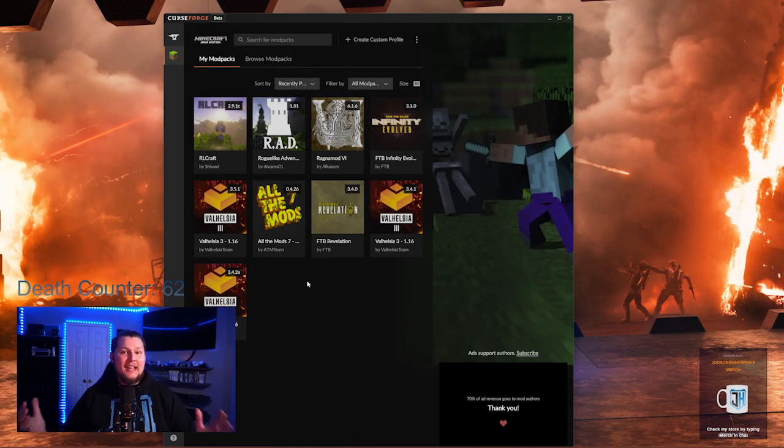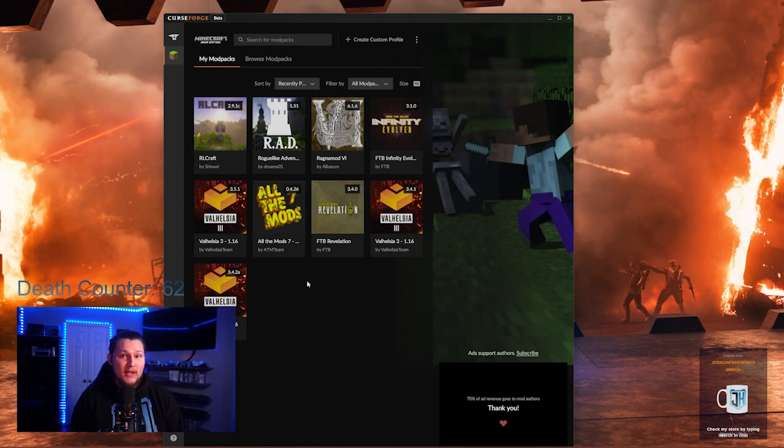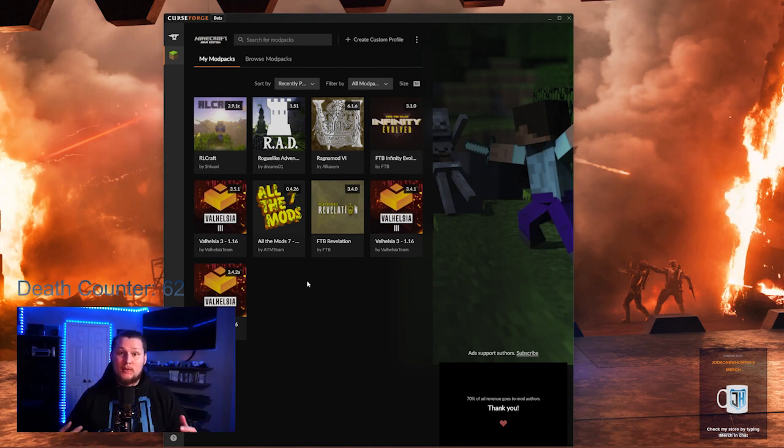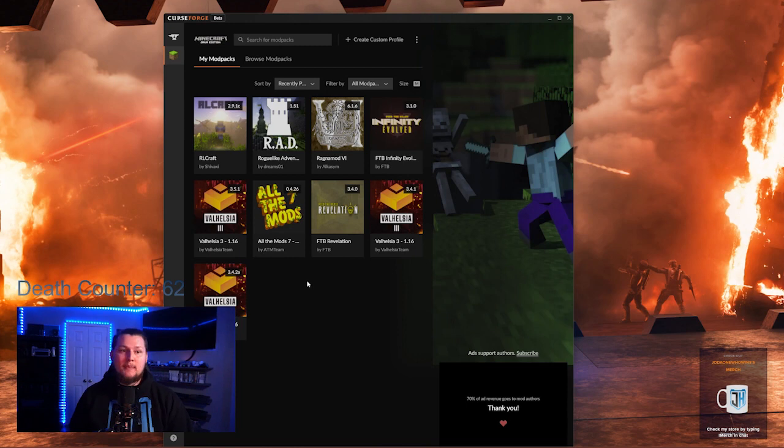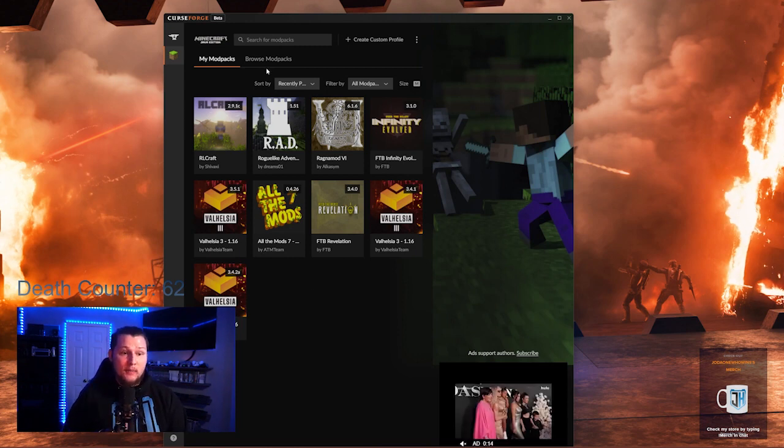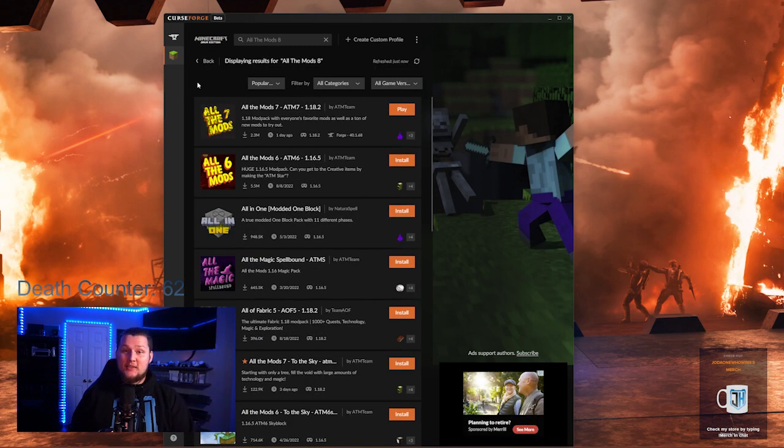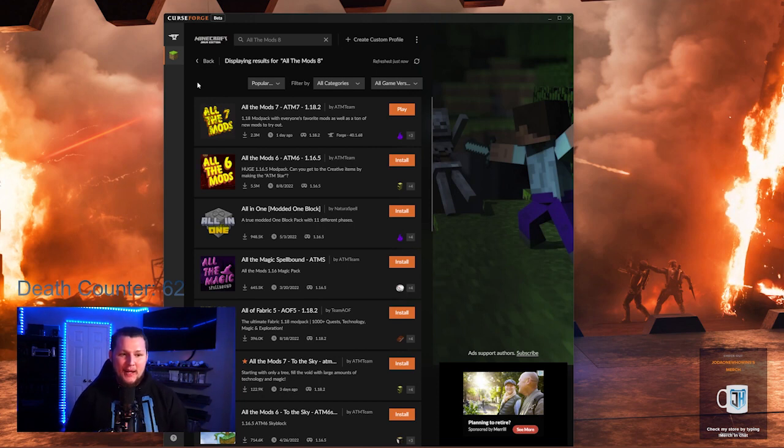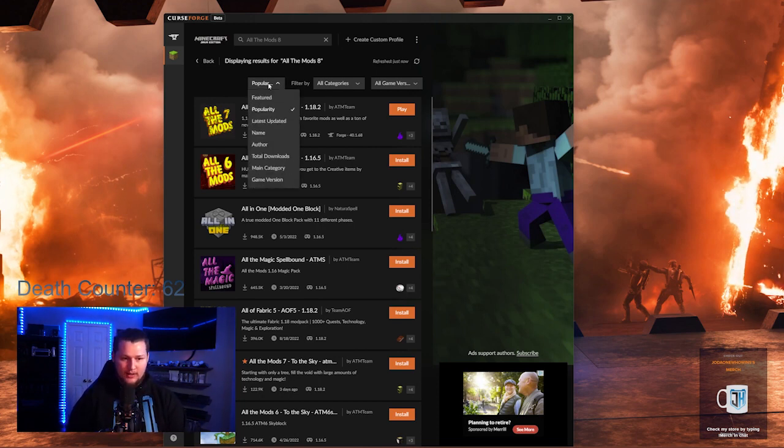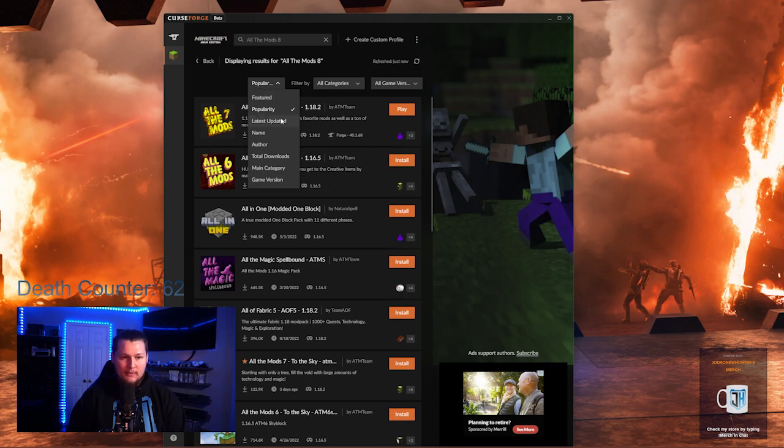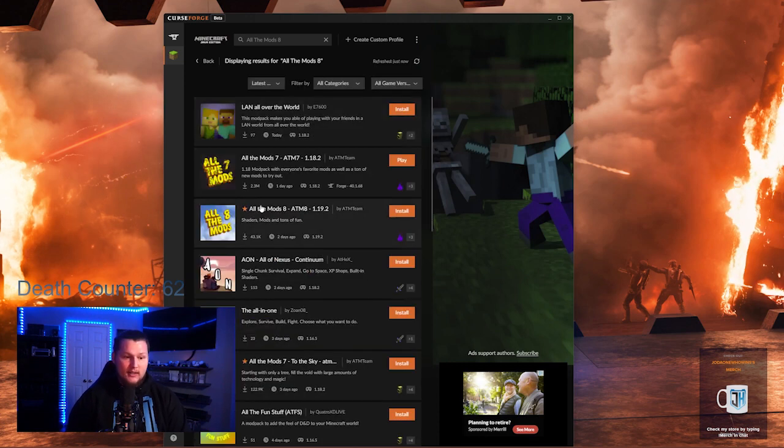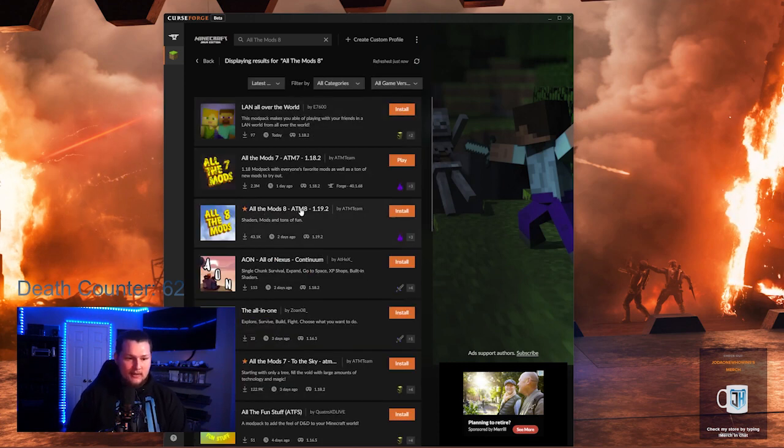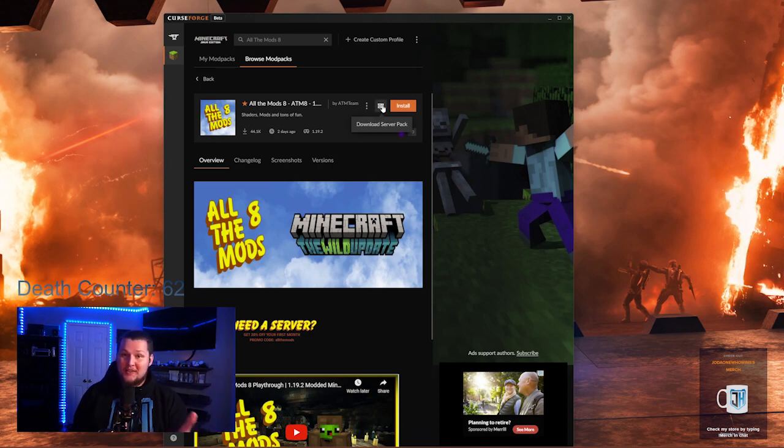Step number one in installing any modded Minecraft server is to download the server files. Easiest way to do that for All The Mods 8 is to go to curseforge.com, download the CurseForge app, and then once you're inside of here, you can browse for mod packs and then search at the top for All The Mods 8. Now because this server pack is so new when I'm creating this video, I'm going to have to click on the popular tab and then click on latest updated. This will show me All The Mods 8 right down here at the bottom.